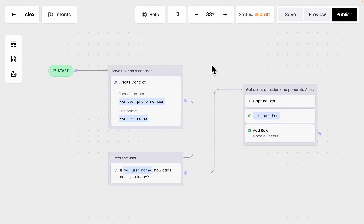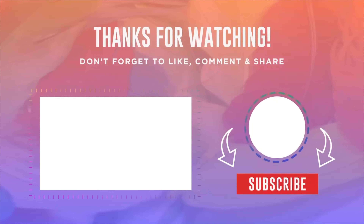So that's how we can create a simple chatbot that captures leads 24/7 and answers questions on your behalf. If you found this video helpful, please make sure to like it. And if you want to give this product a try, please use the link in the description below. I'll see you in the next video.